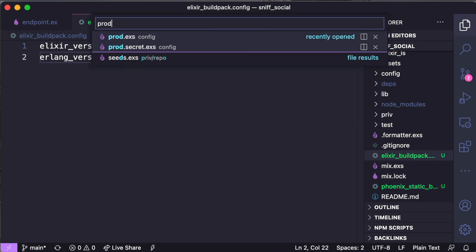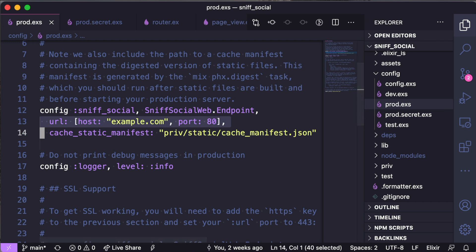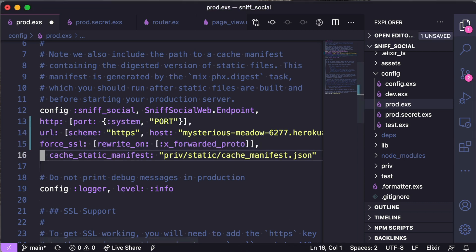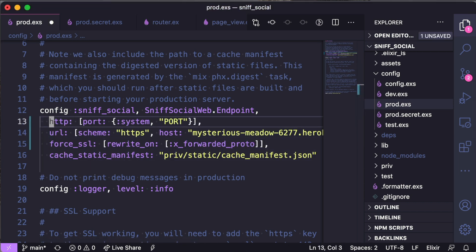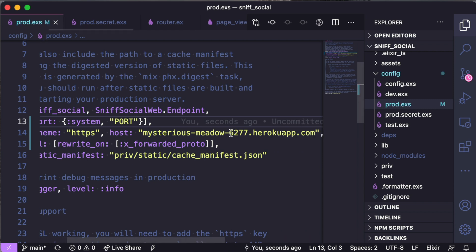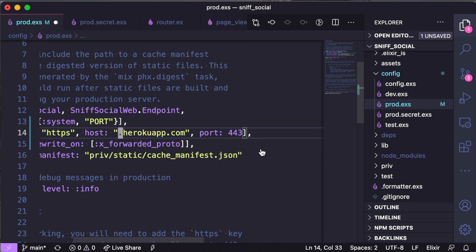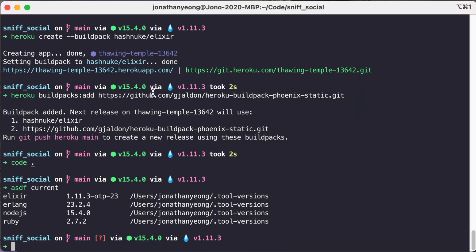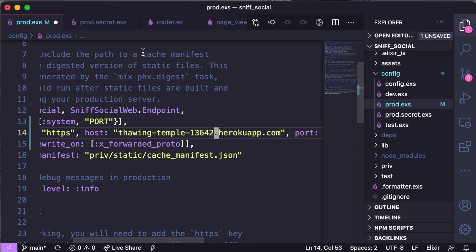So after adding the configs let's switch over to prod.exs. We're going to replace this line that says URL host example and we're going to replace it with some Heroku specific information. Now these few lines are copied from the Heroku deployment guides. And we're just going to replace the host name with our Heroku app name which is Thawing Temple also with the numbers as well. And we're just going to copy and paste it there and it should be good.